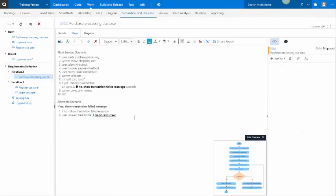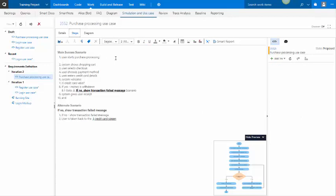So at this point in time, what I might do is I might go to a given step. Do shift enter to add description. And then say e-commerce is key for our website. So this is very strategic. I want to make a note of that.